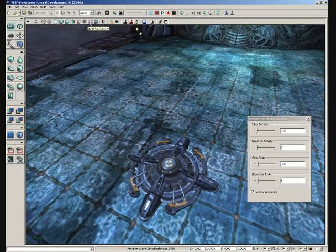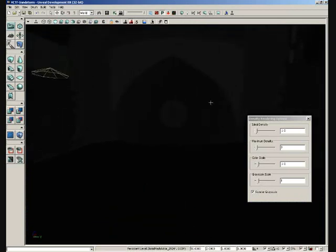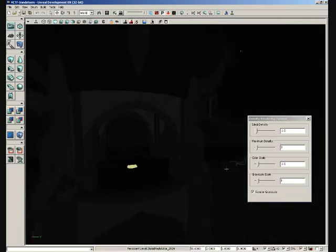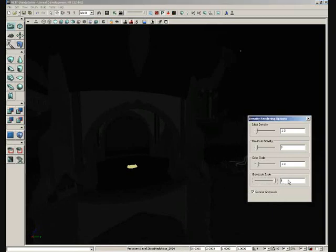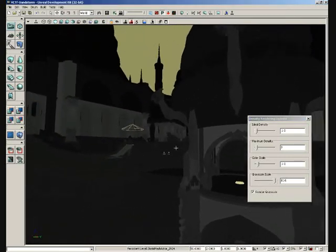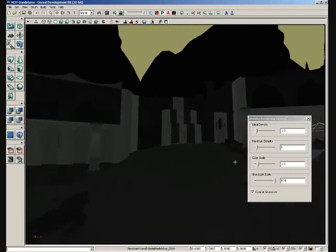Now if we switch back over to light map density, if we're just having a hard time visualizing with everything being so dim, we can take our grayscale scale and increase that. And that's just taking the overall output and boosting the contrast on it.